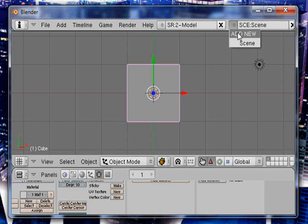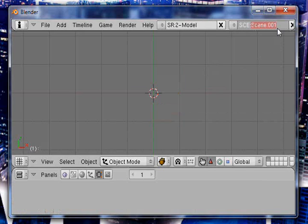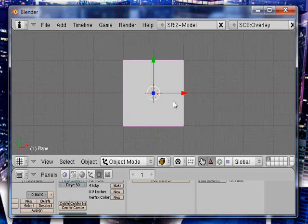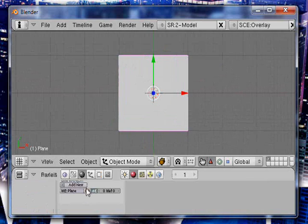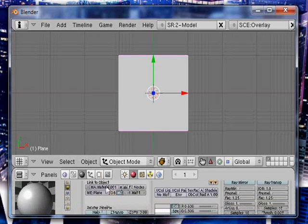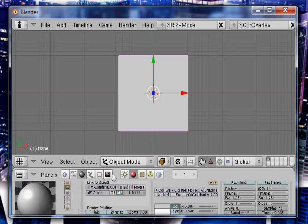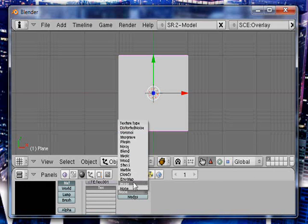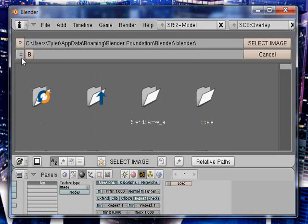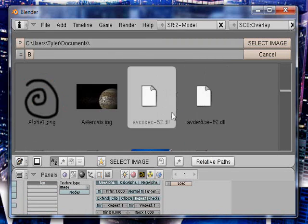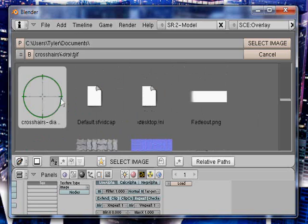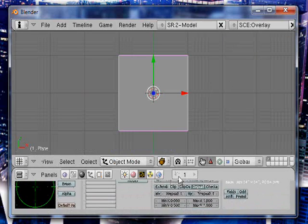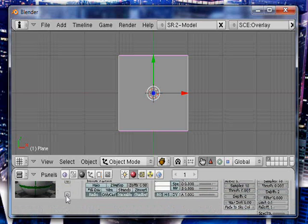I'm not going to be showing that in this video. First, add a new scene, an empty scene. Rename it as overlay. In the scene, add a plane and then add your crosshair alpha texture, which like I said I'm not going to be showing in this video. Watch my video on alpha textures to figure out how to do it.